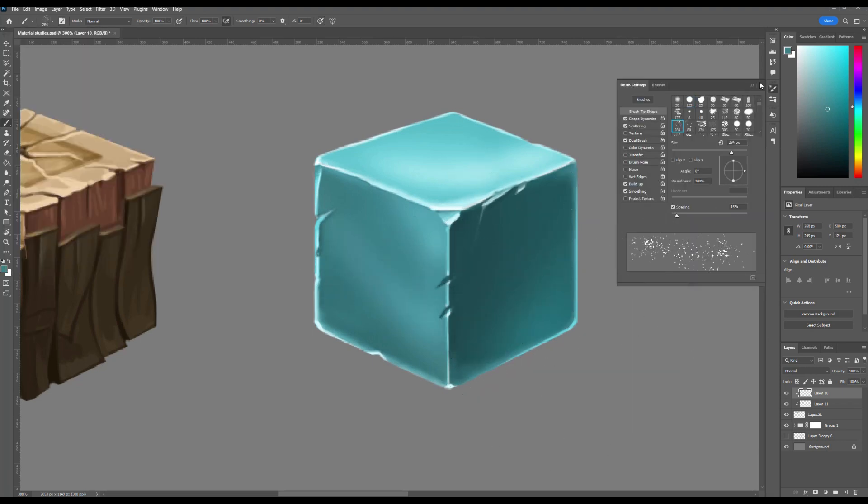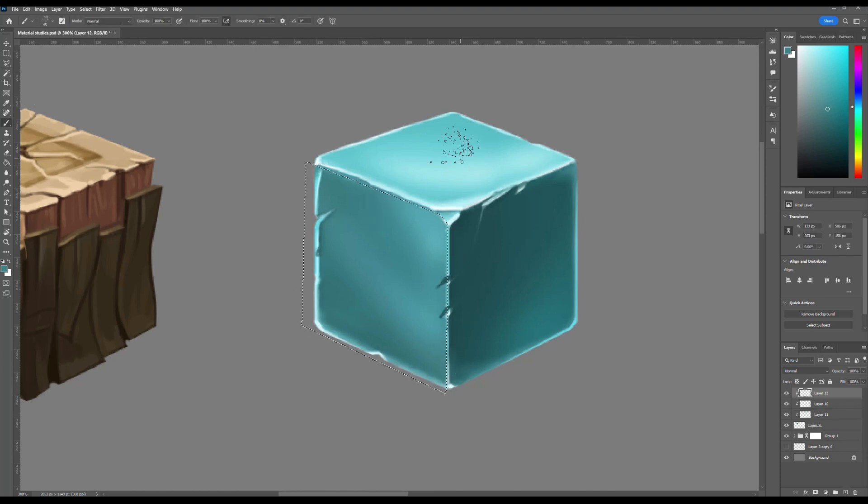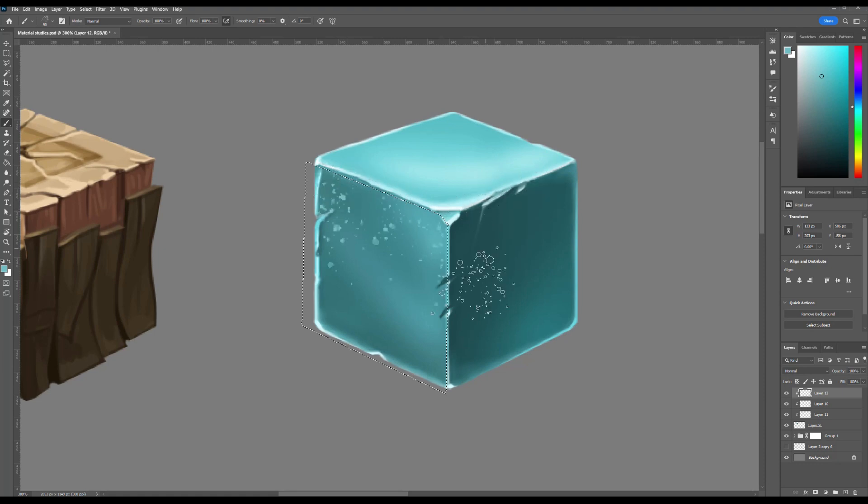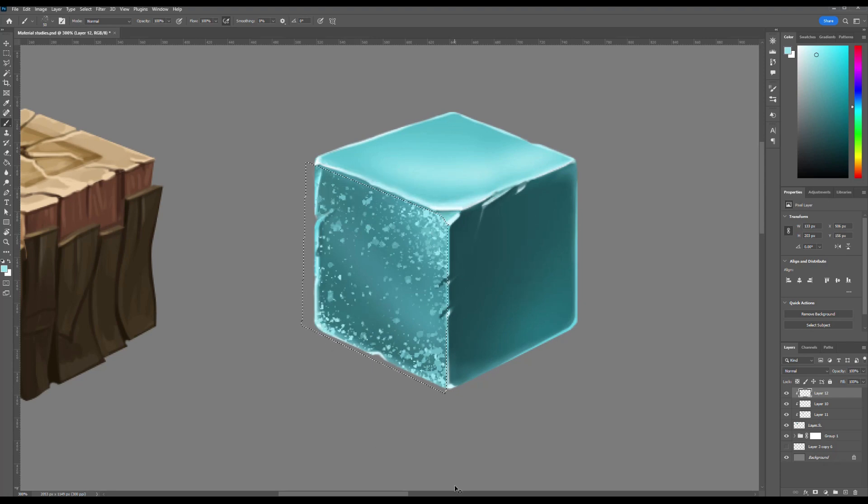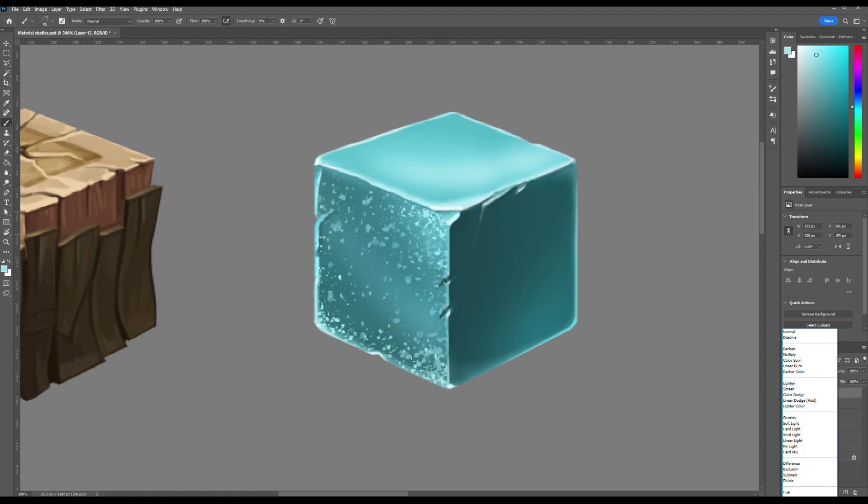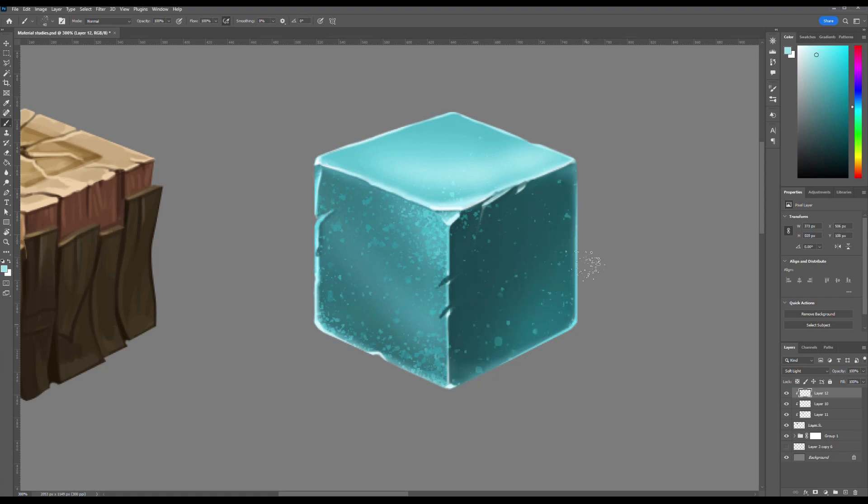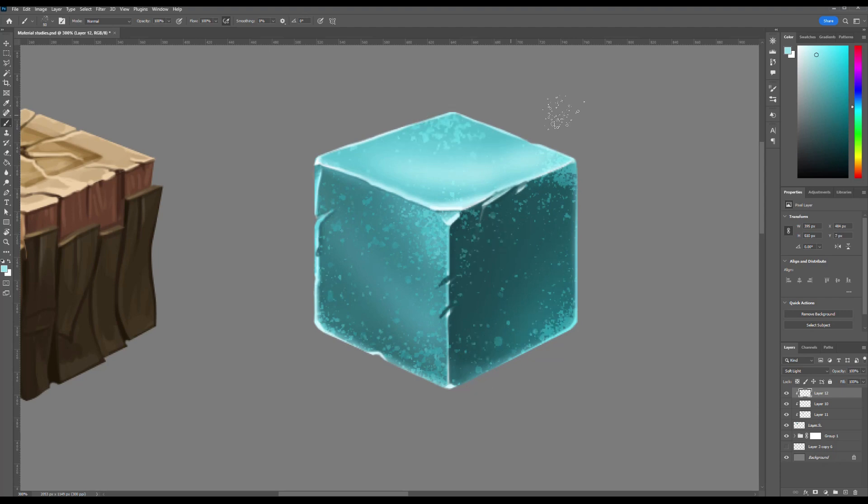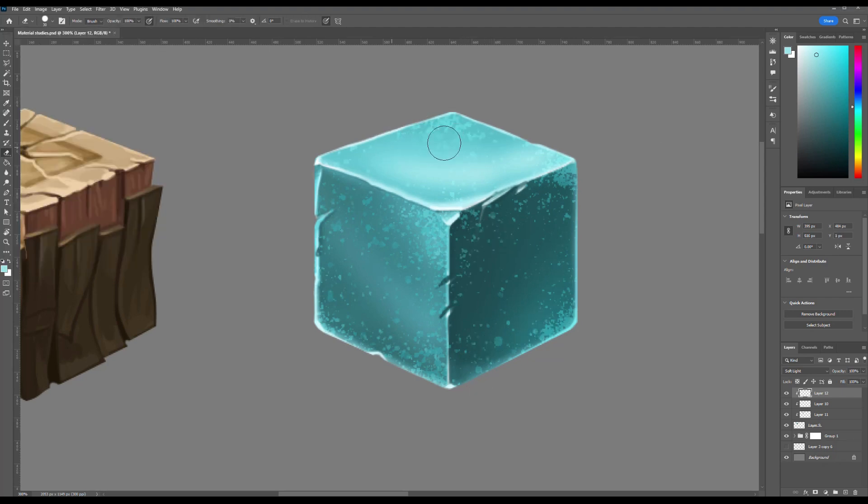Next, create a new layer and select any textured brush that resembles splashes or scatter. Using this brush, add subtle patterns to mimic air bubbles trapped within the frozen ice. This texture helps suggest that the cube was once liquid water and now contains frozen oxygen bubbles inside, adding realism and depth to the ice structure. This step enhances the natural look of the ice and communicates its watery origin.